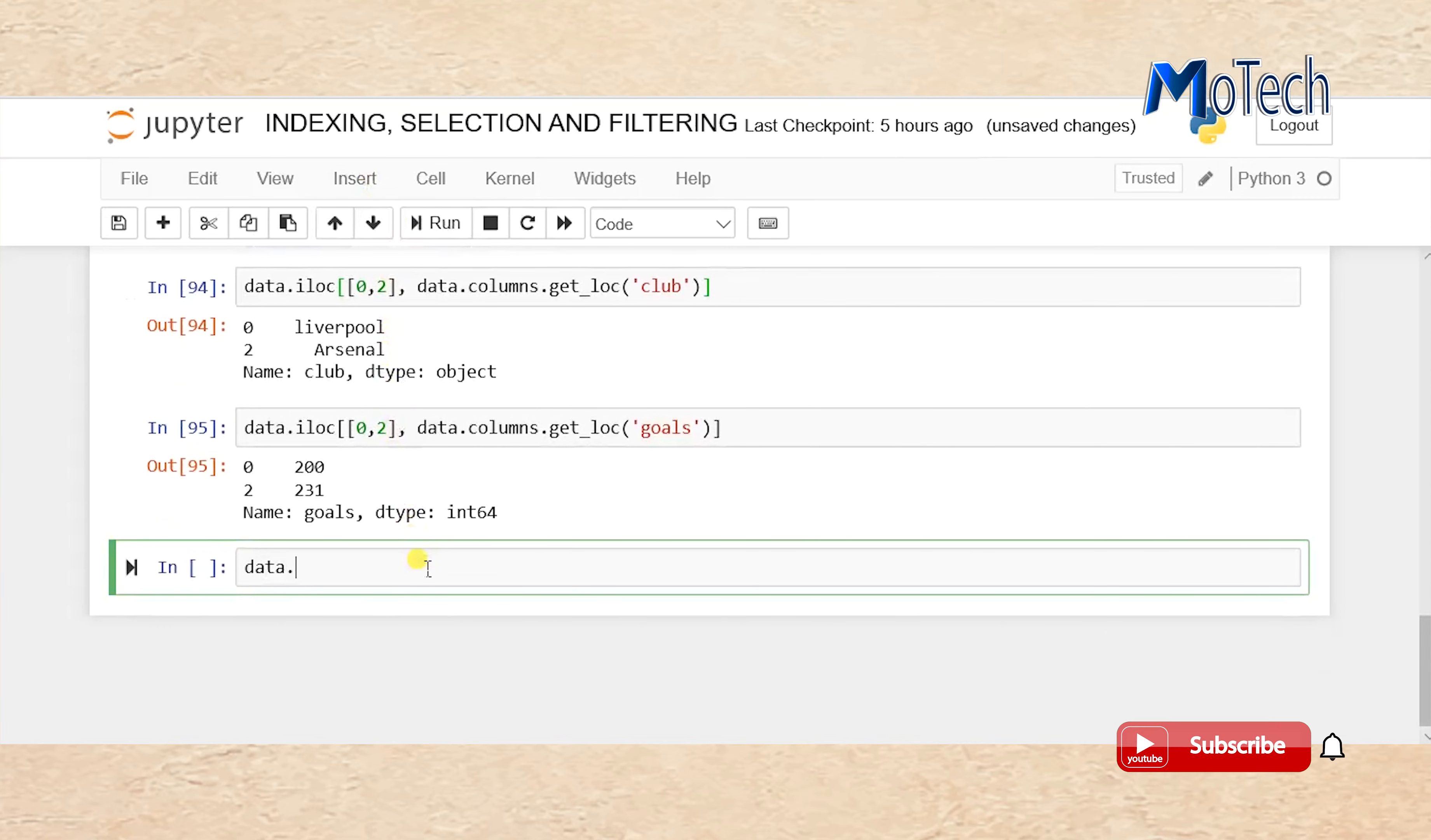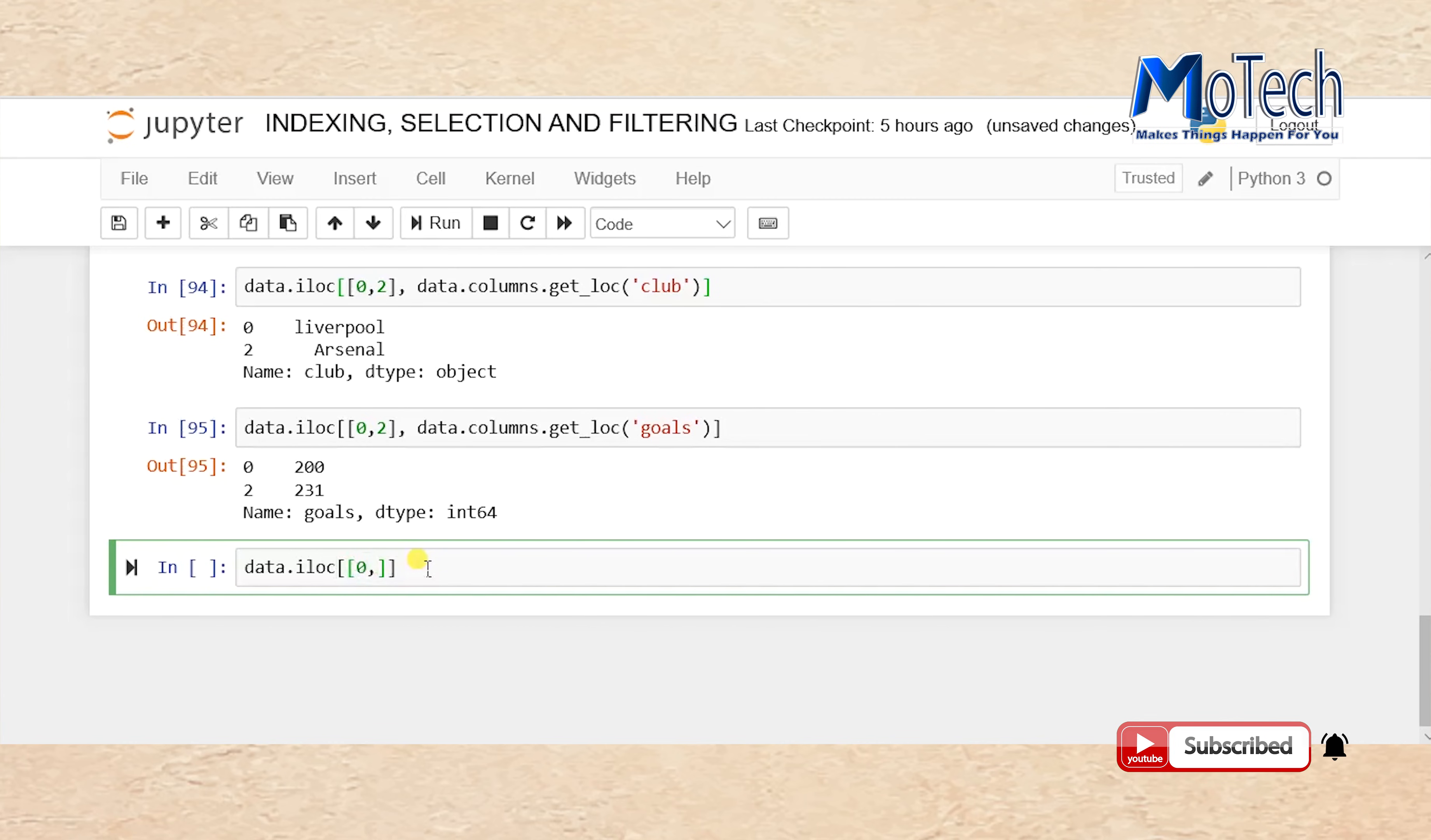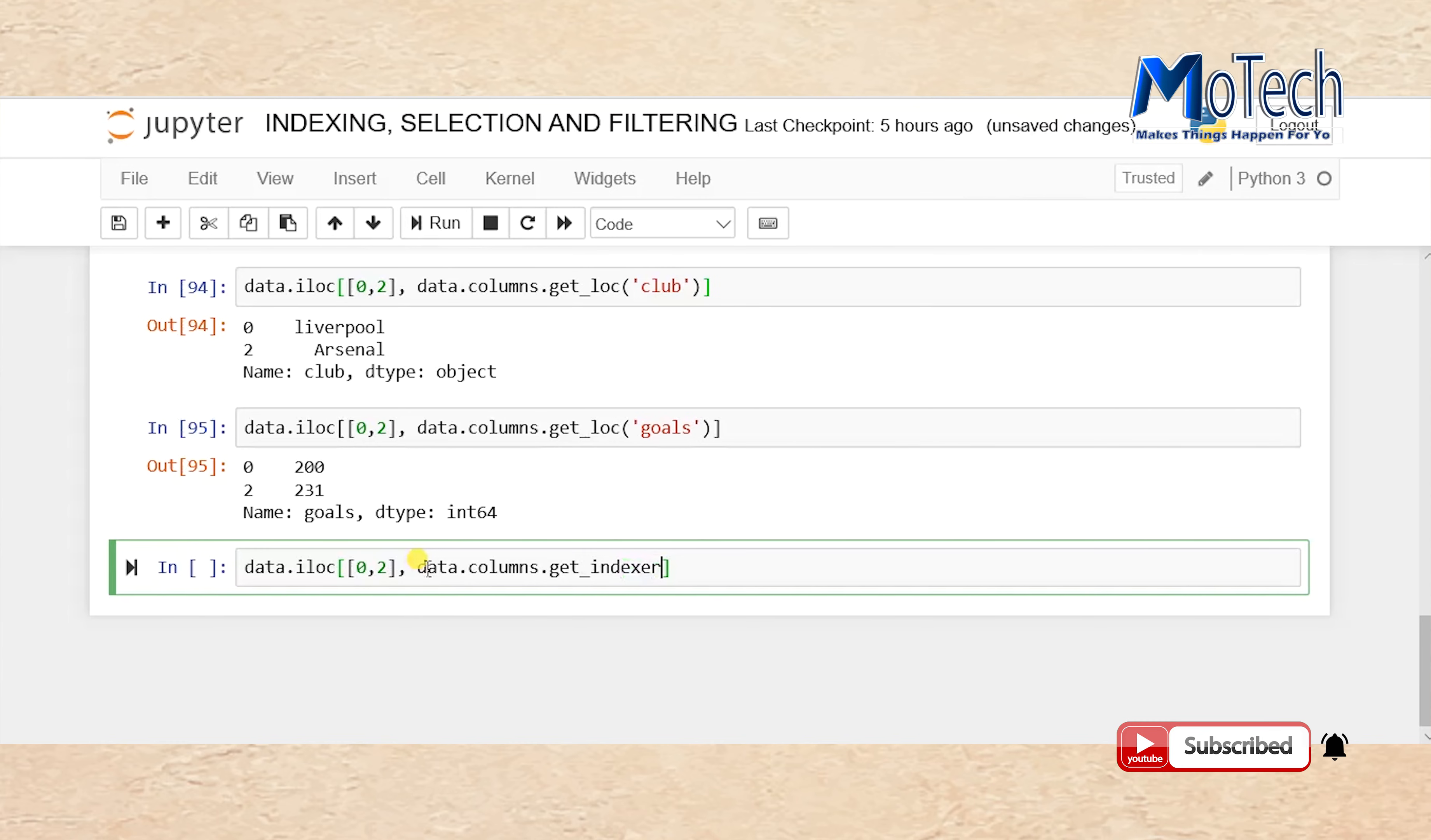Yes, from the above cell we have selected row number 0 and row number 2 with the column named goals. data.iloc[[0,2], data.columns.get_indexer(['club', 'goals'])].